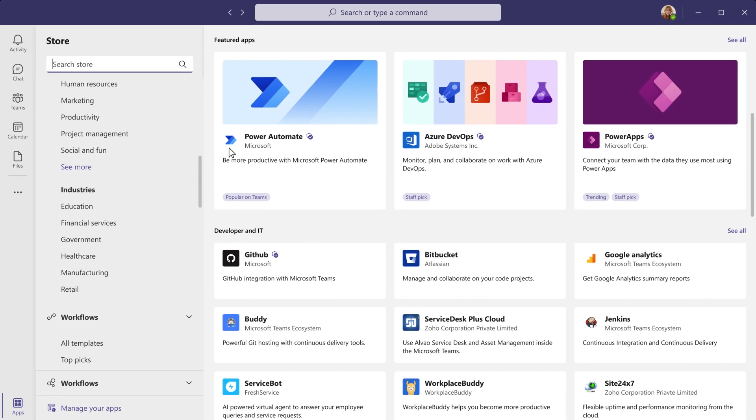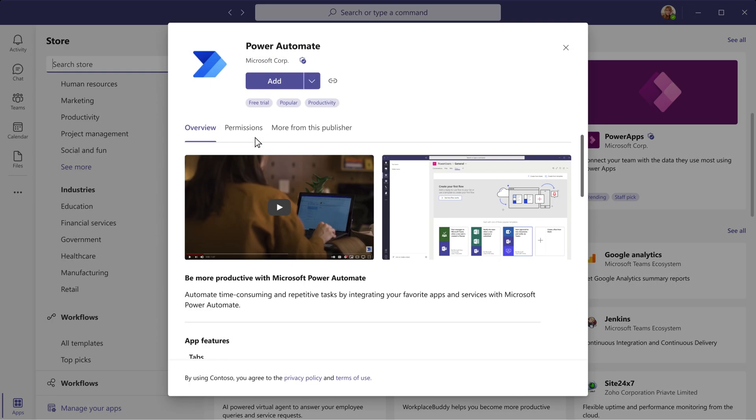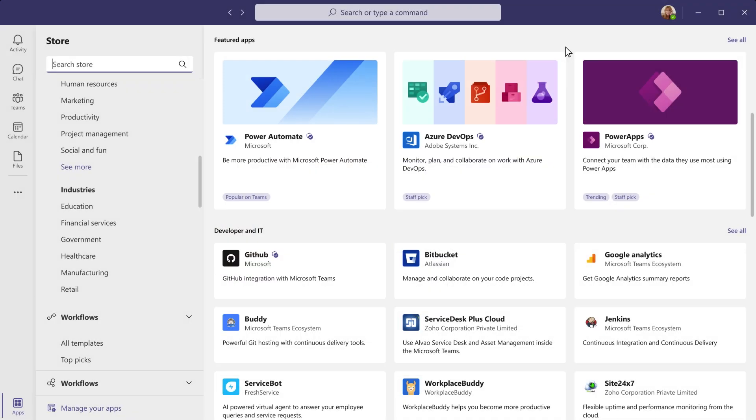Once you find an app that you like, you can read through the details before you install, including an overview of what it does and how it works in Teams, and permissions so you know what data the app needs access to.